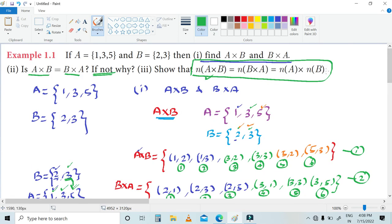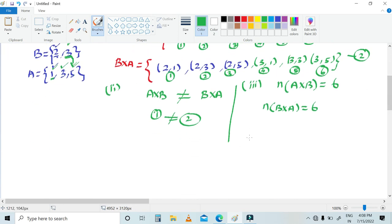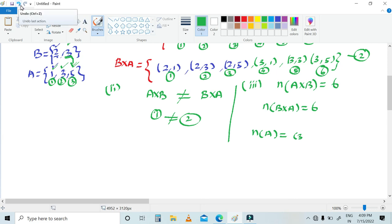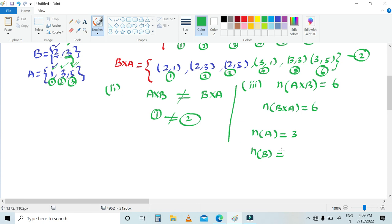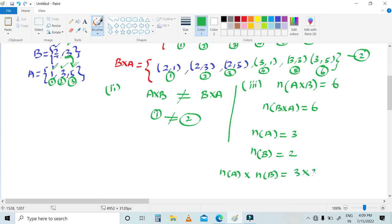That is equal to n(A) cross n(B). Let's find n(A): the number of elements in A — counting 1, 2, 3 — there are 3 elements. n(A) is equal to 3. For n(B): B has elements {2, 3}, so there are 2 elements. n(B) is equal to 2. Therefore, n(A) cross n(B) equals 3 into 2, which is 6.